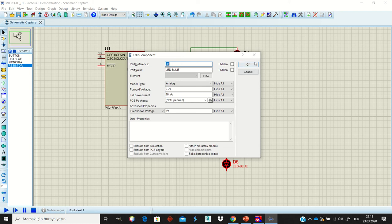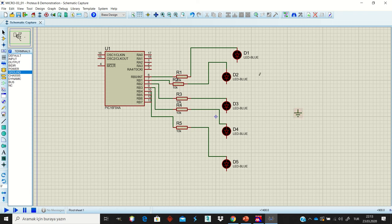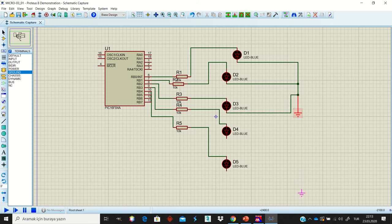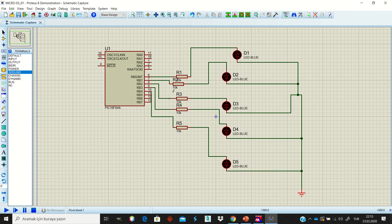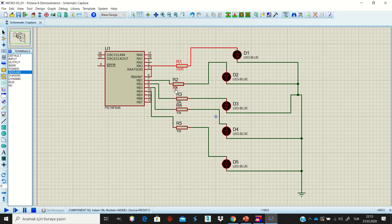All LEDs are now connected, but we need a ground. Place a ground terminal here. We also need to change the resistor value — by default it is 10 kilohms, but that is too much. Let's make it 330 ohms, which is enough for us.